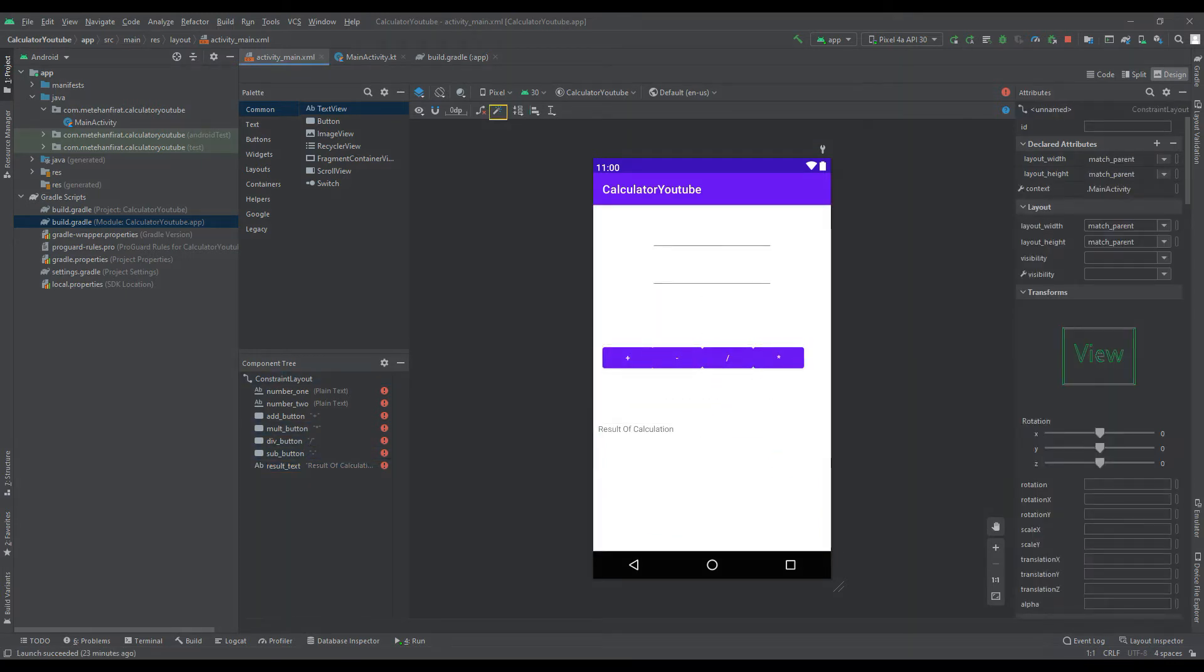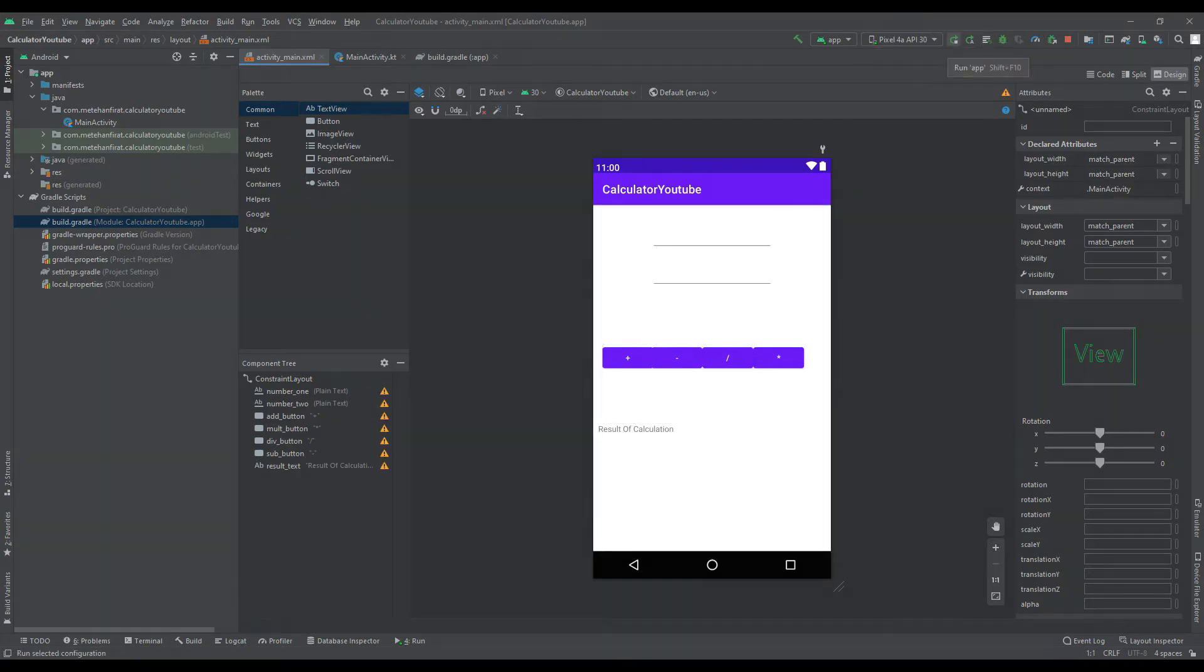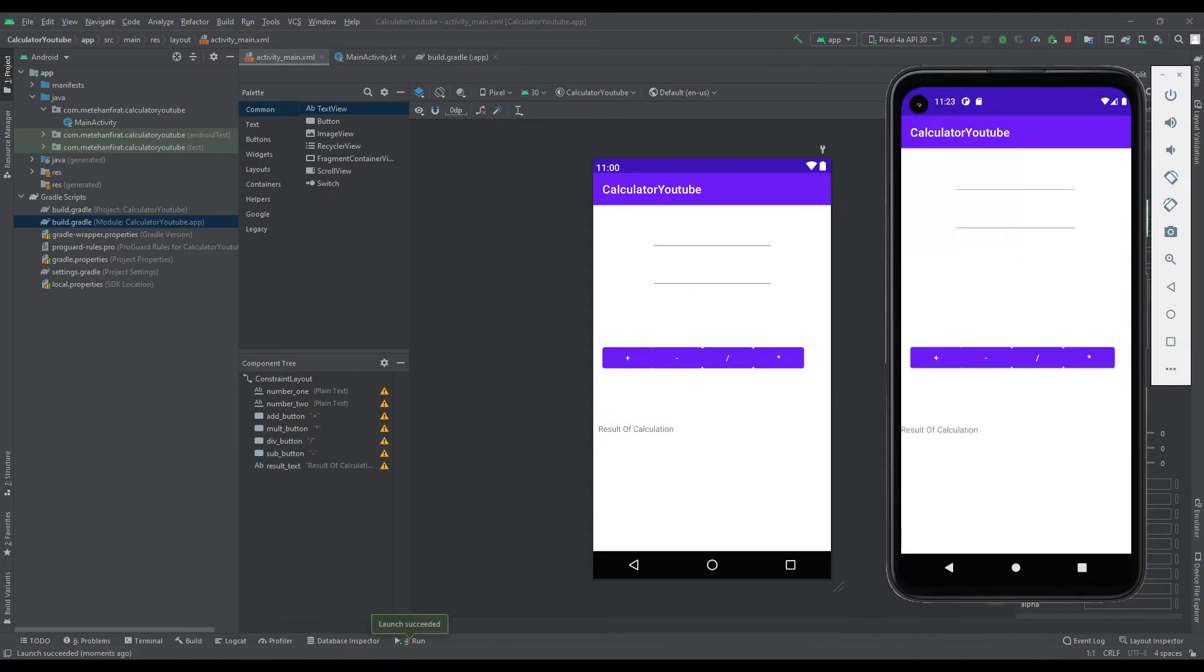Click the Infer Constraints button for the design to appear in the phone app as you designed it. Run your app and test how it will look on the phone. We have completed our design.